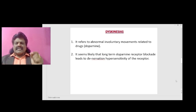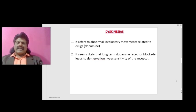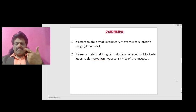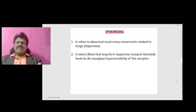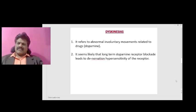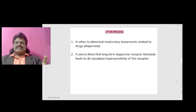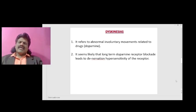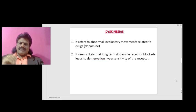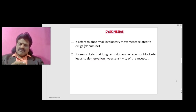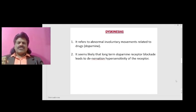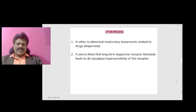Dyskinesias refer to abnormal involuntary movements related to drugs, especially dopamine. We give dopaminergic drugs in Parkinson's disease and have observed dyskinesias as a side effect. It seems likely that long-term dopamine receptor blockade leads to denervation hypersensitivity of the receptor.